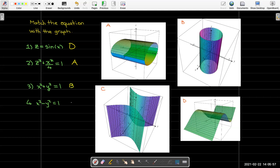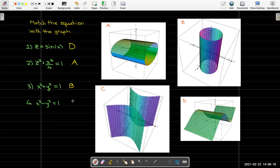By process of elimination, this has to be c, but let's see why it makes sense. This is a hyperbola, and the axis of the hyperbola is the z-axis. Remember, our hyperbolas have two branches, so we actually have two surfaces making up this cylinder. That matches with c.